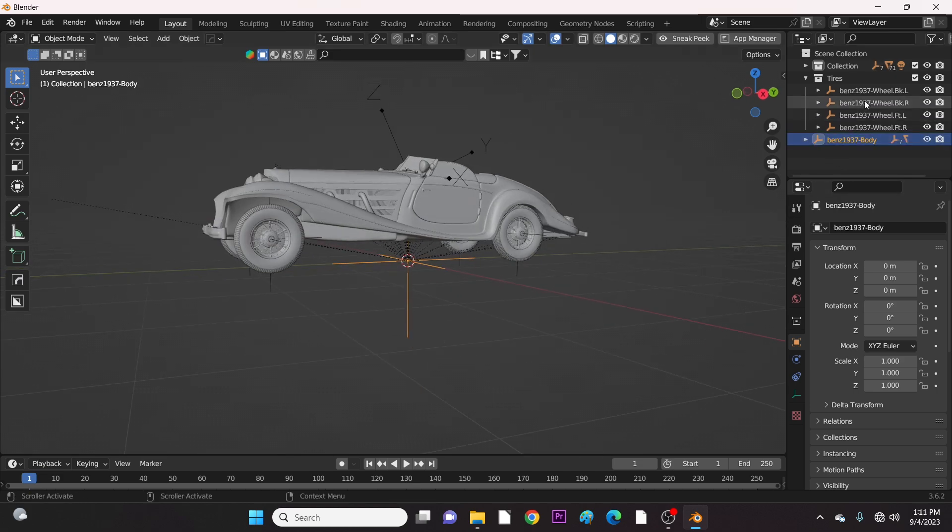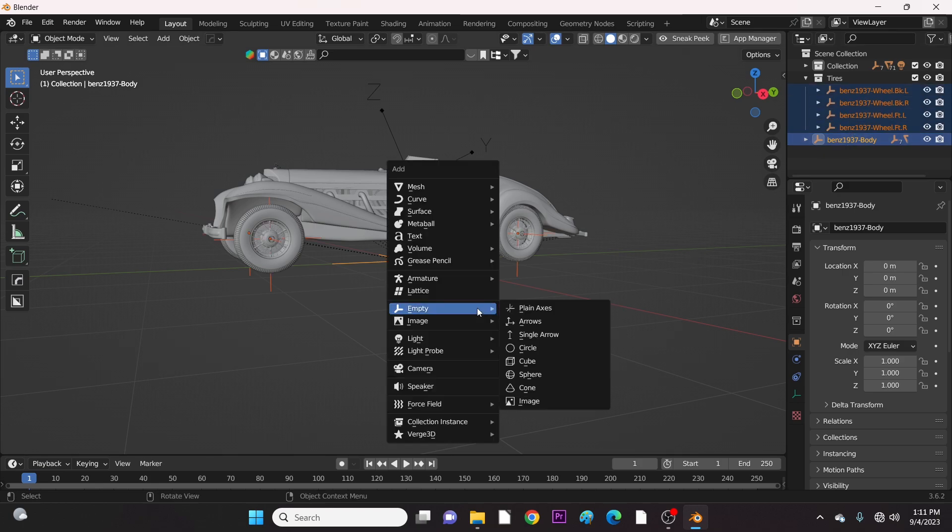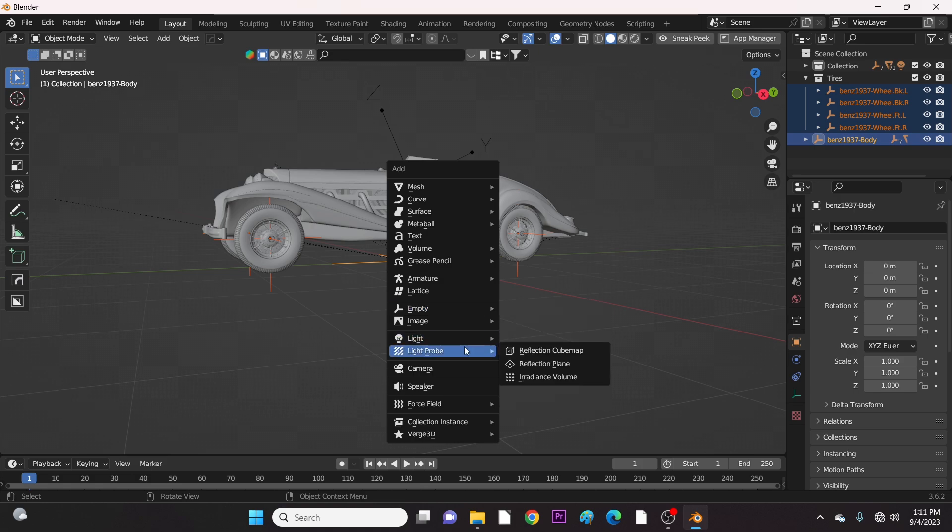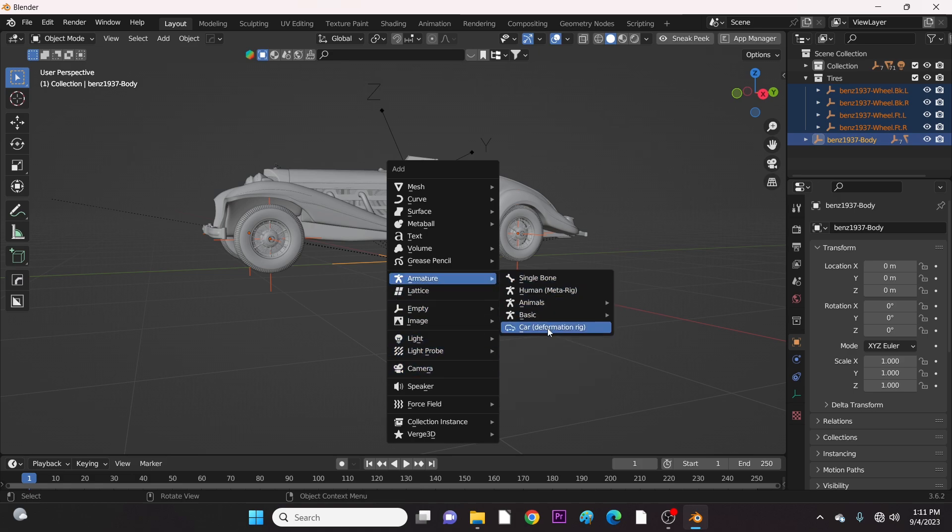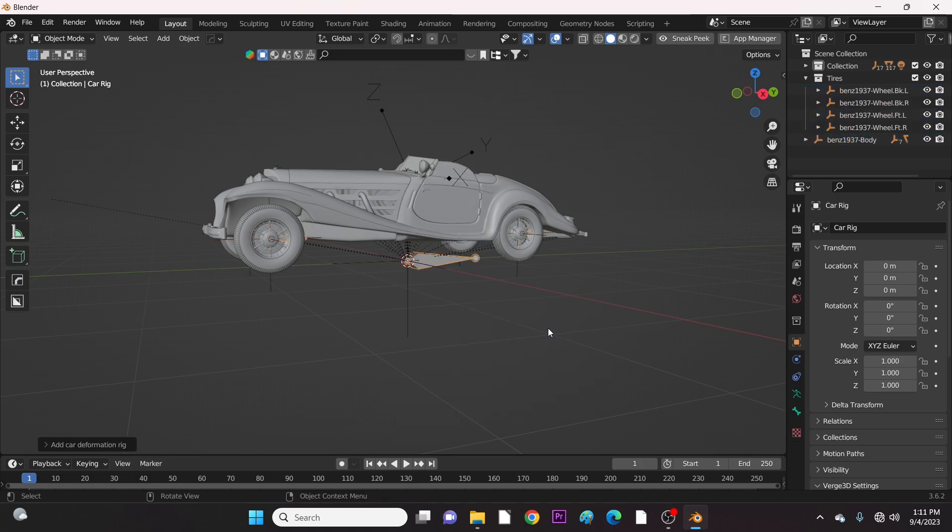Now select all the empties. Press Shift A and go to Armature. Select Car to apply the bones.